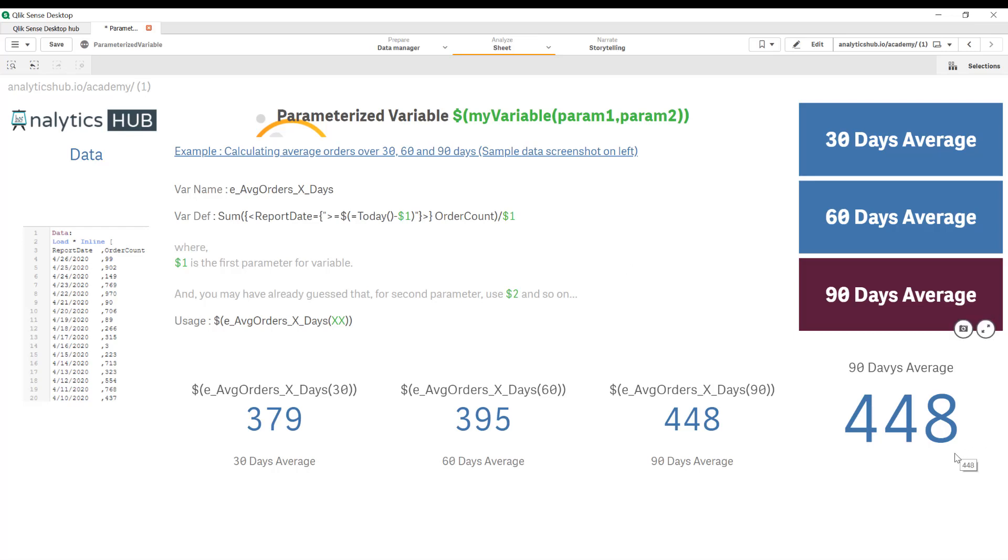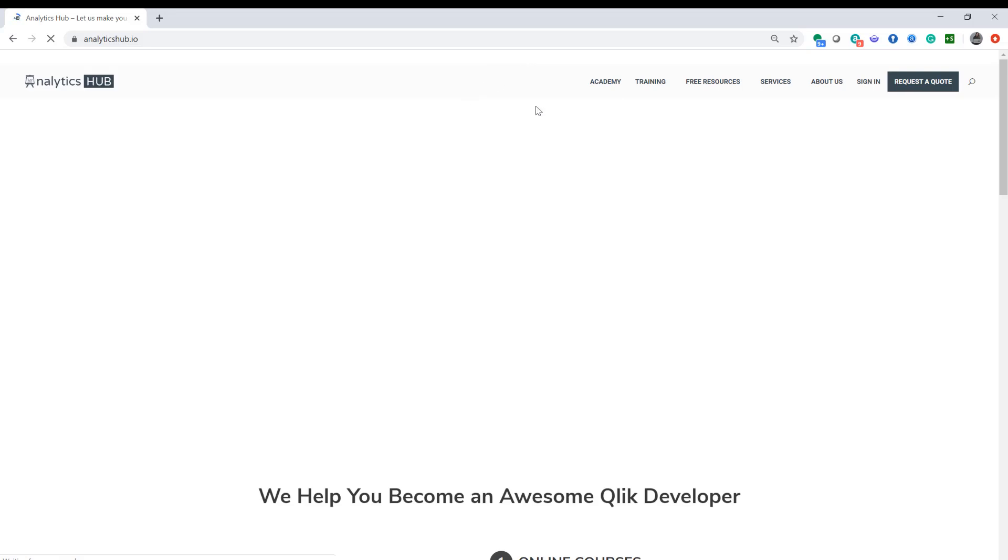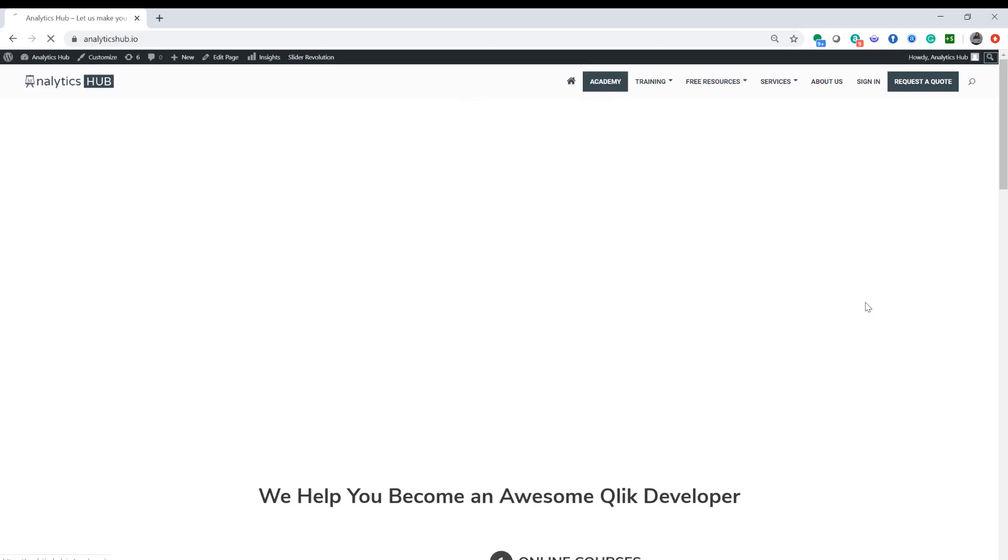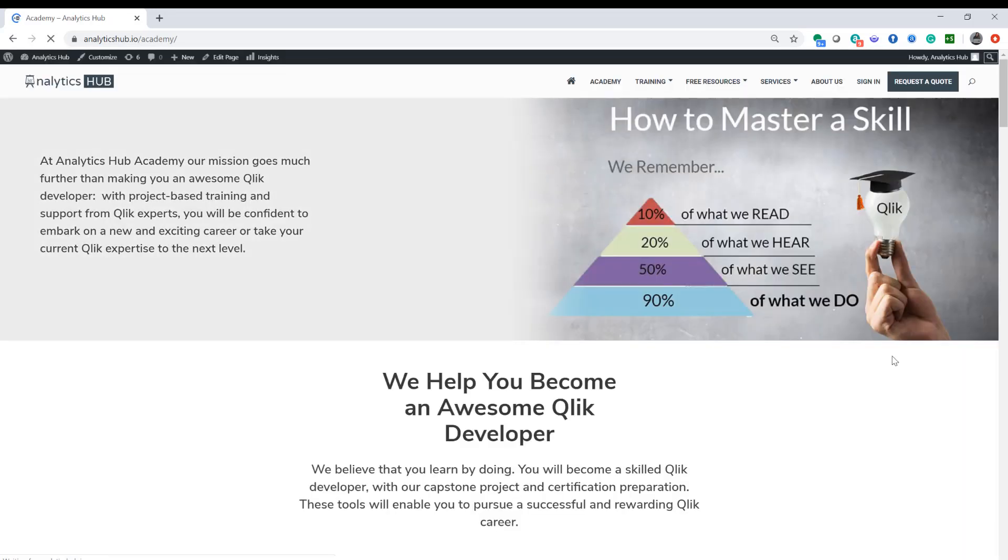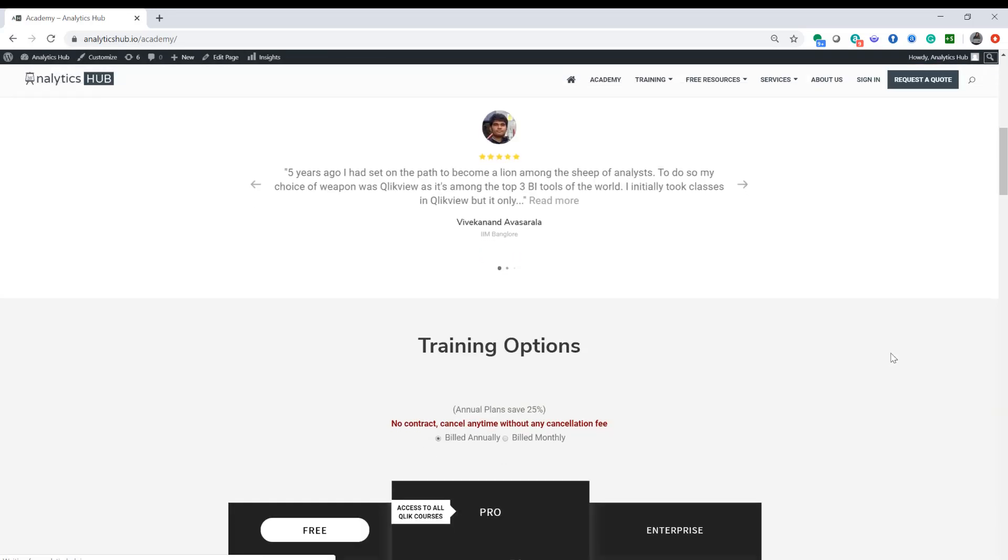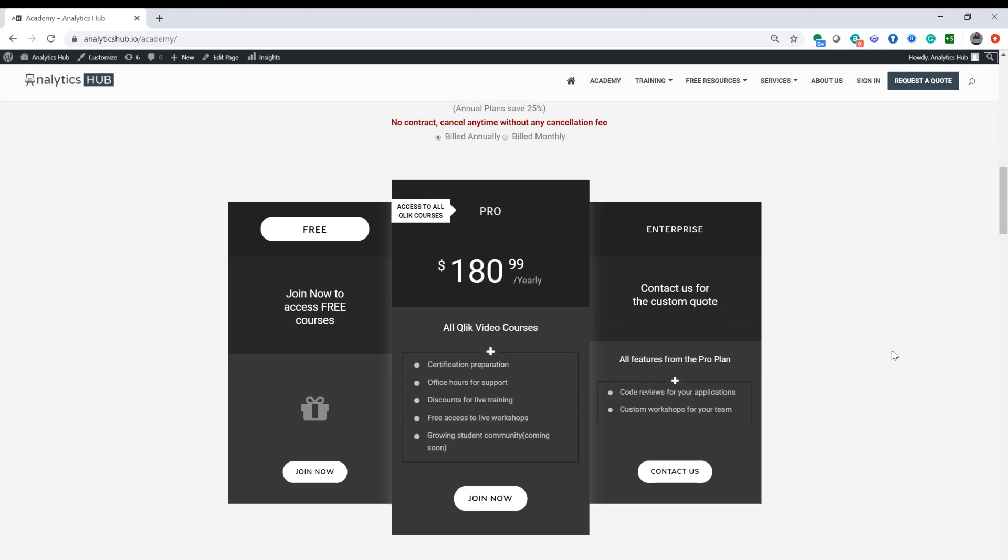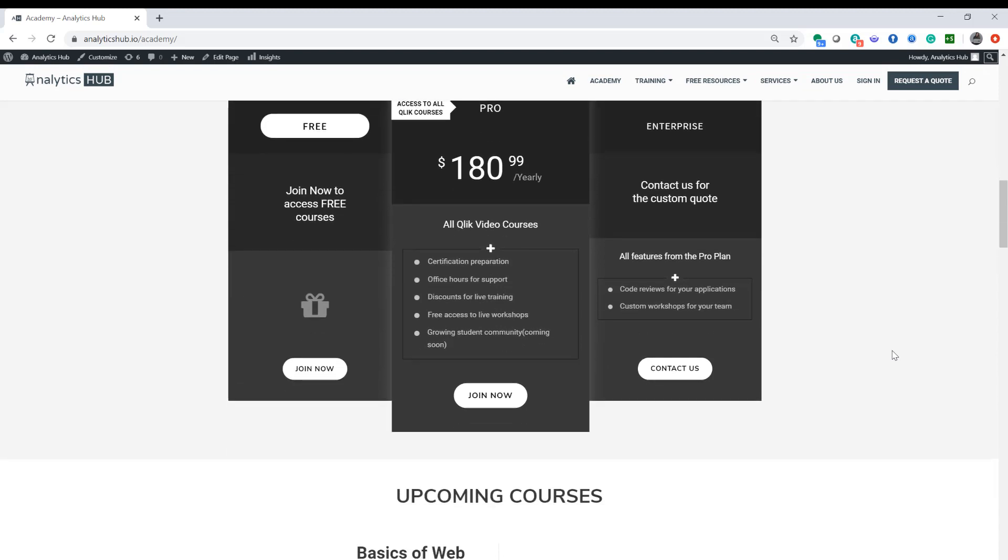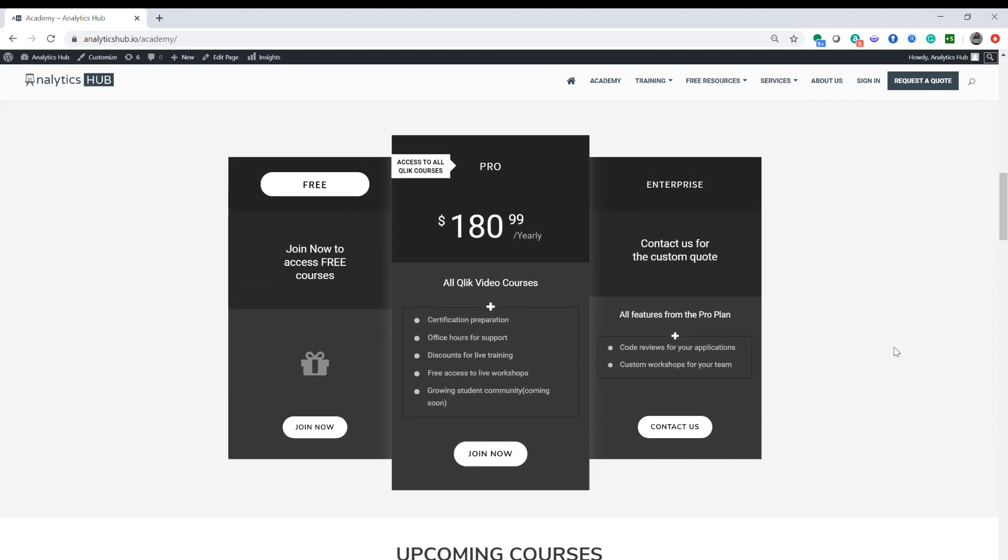Again, if you like what we teach please like our videos and share our videos with your friends and colleagues and visit analyticshub.io academy and join our academy. We promise that for a small amount we're going to transform your career by helping you take your Qlik skills to the next level. Until next video, have a wonderful day.